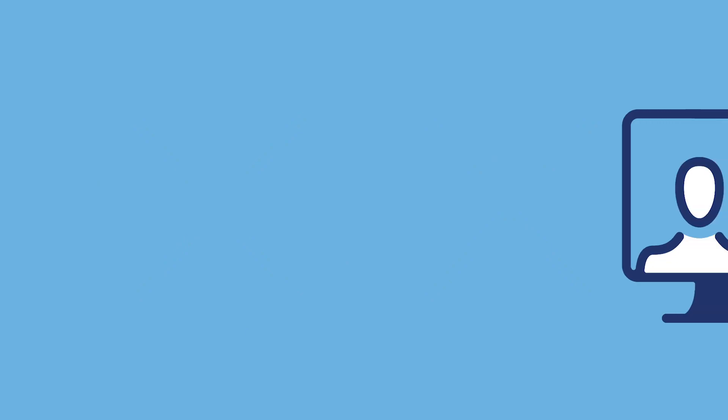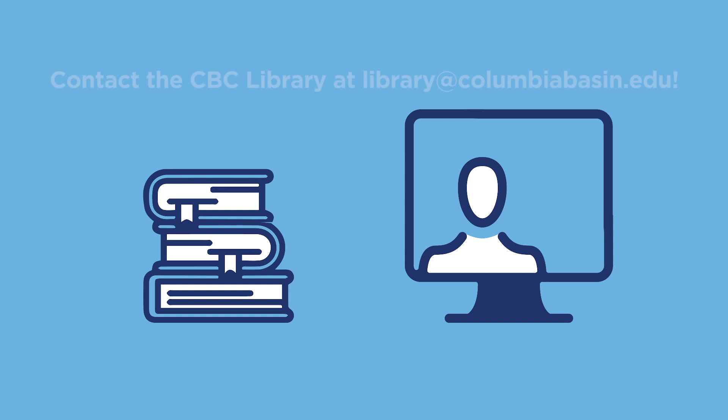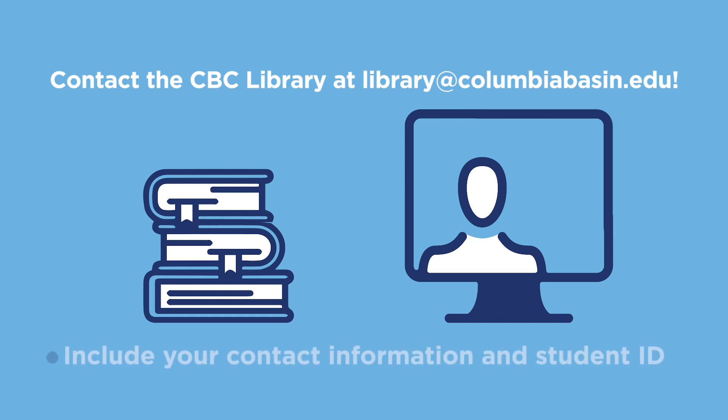If you don't have a computer or Wi-Fi, please reach out to CBC's library at library at columbiabasin.edu and request a laptop and or a hotspot for Wi-Fi connection. In your email, please include your contact information and your student identification number.